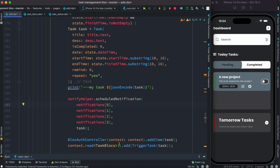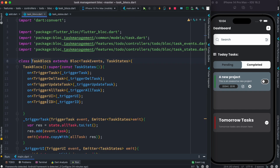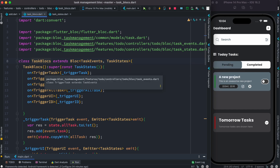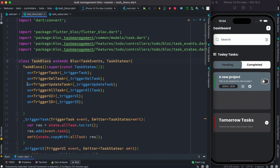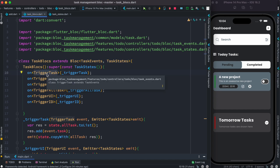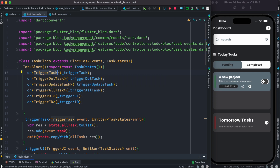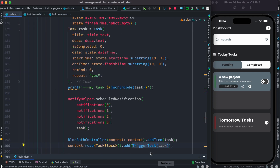Because we are using BLoC, first we have to trigger an event that we want to update our list as well as the UI. Here, `TimeBloc` is our block, and in our block we have events and states. One of the events is `TriggerTask`, and this `TriggerTask` event is added from here, as you can see. The corresponding event is this one, and `TriggerTask` actually takes a task object.